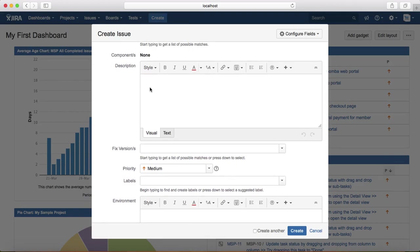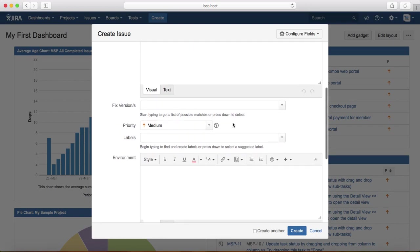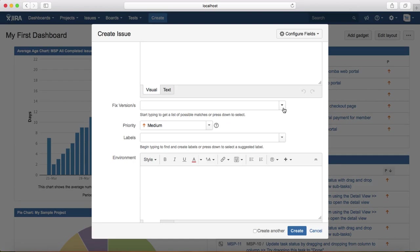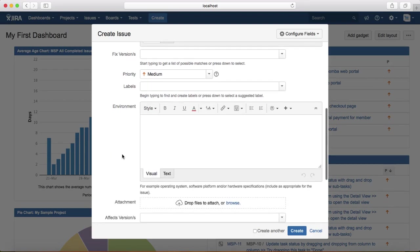In the fixed version, it's basically utilized by the development manager when they accept the defect and decide which version the defect will be fixed in. Then you select the priority, labels, and environment, which is the test environment you found the issue in or what configuration you were testing with.